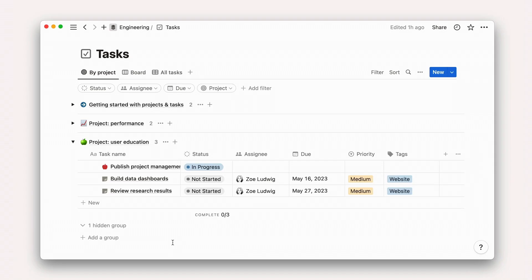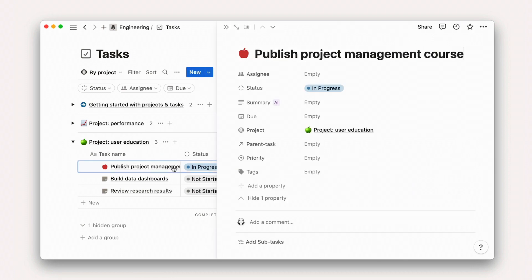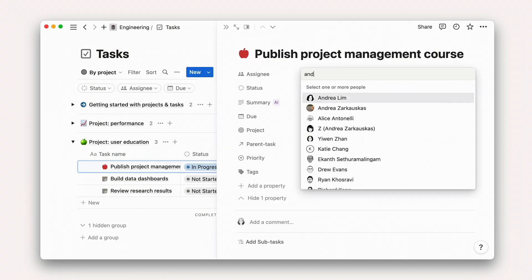In this lesson, we'll assign tasks to team members and fill out task information. Just like projects, we can open any task as its own page and give it its own set of associated information.